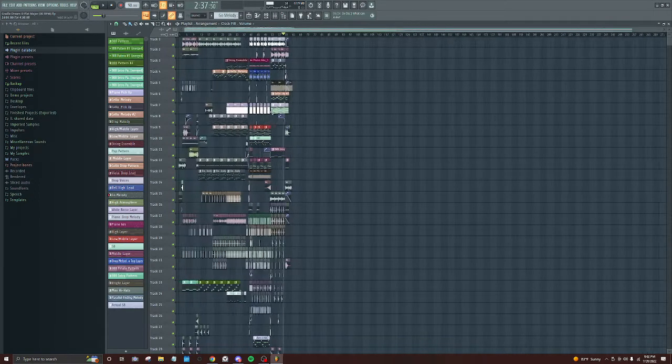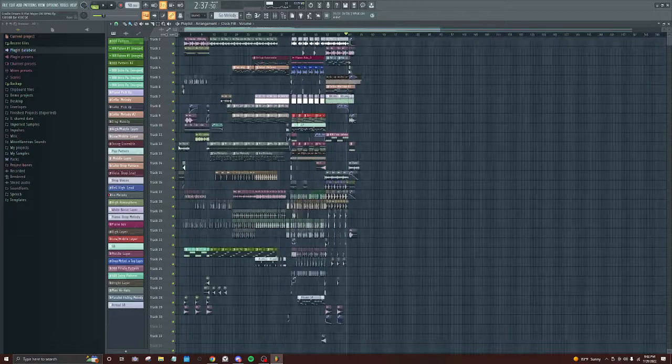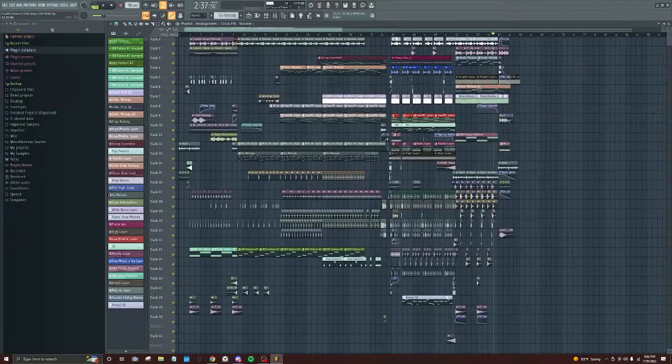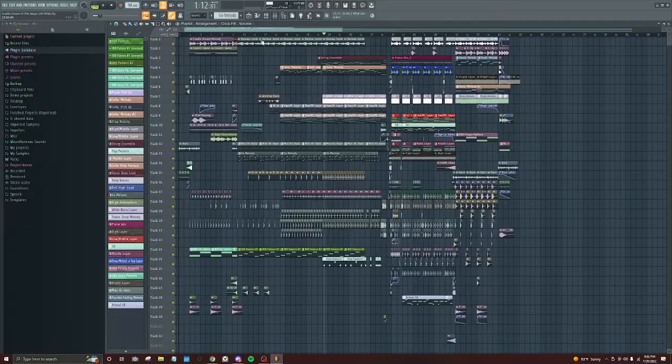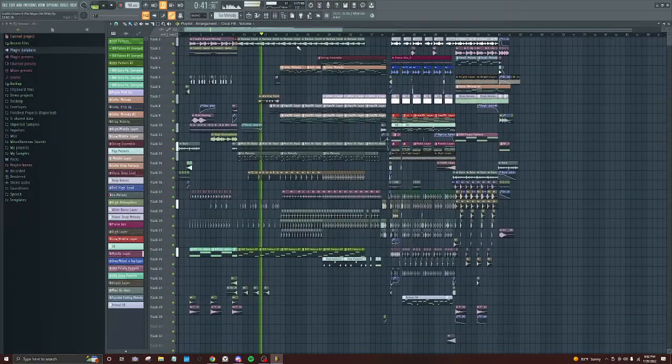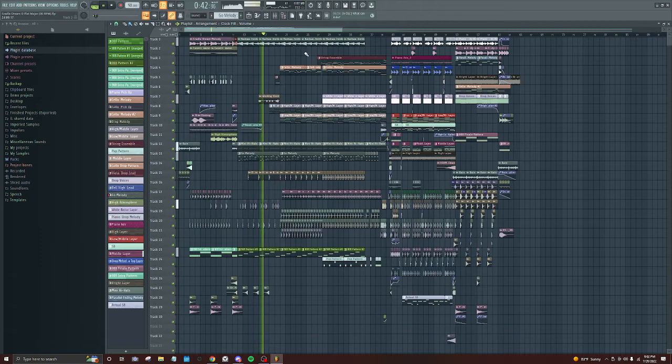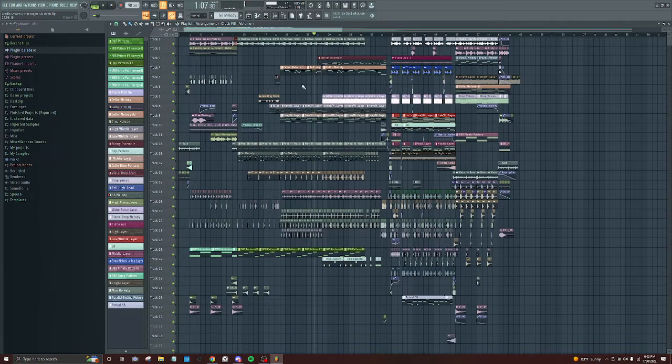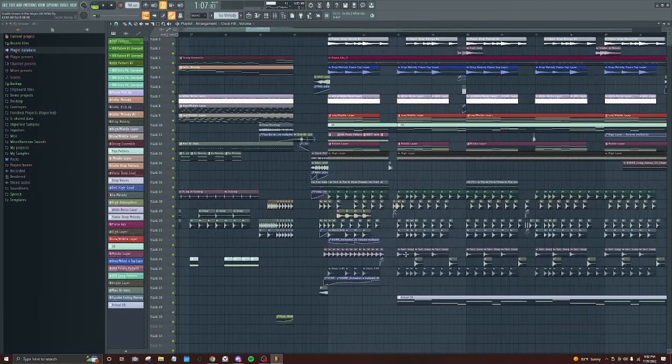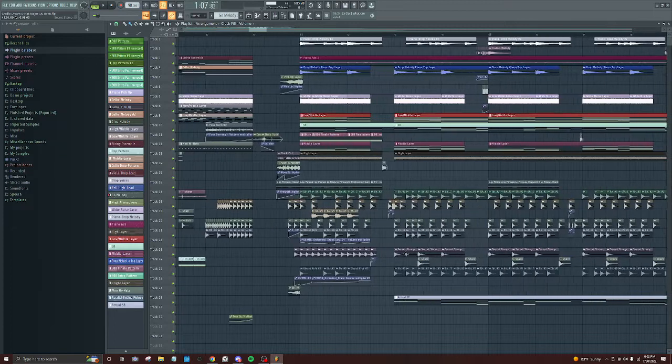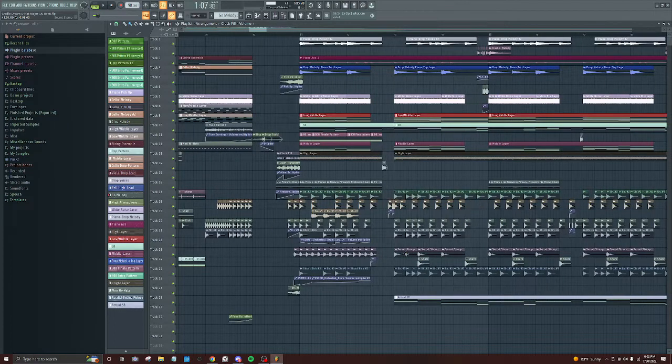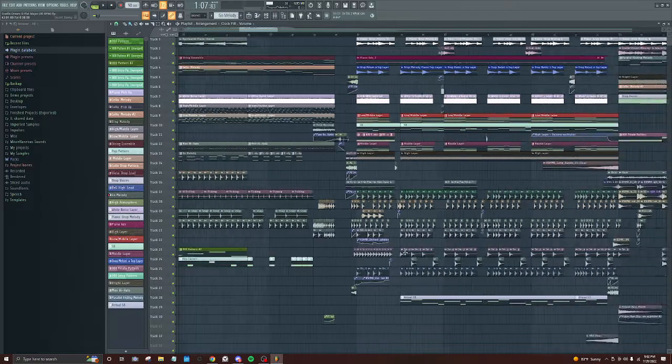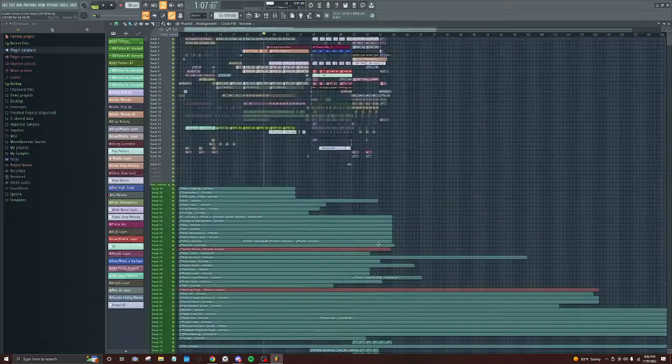But yeah, this was a fun one. The second variation. Let's see, did I miss anything else? Yeah, I think that's it.